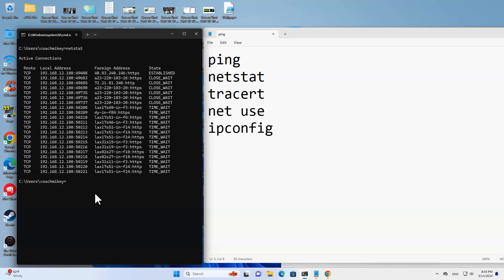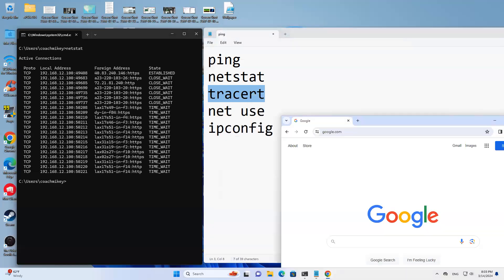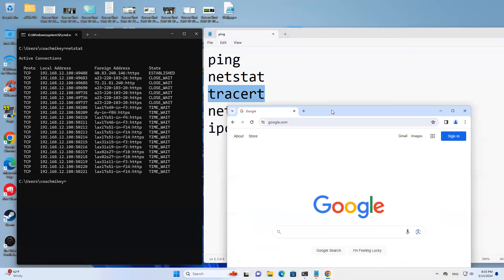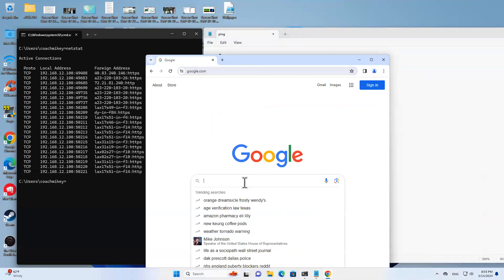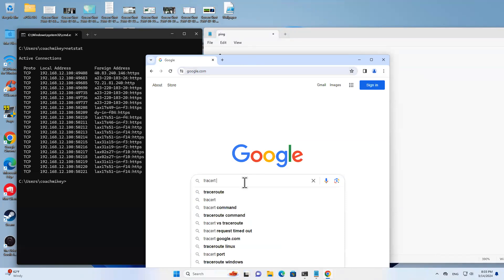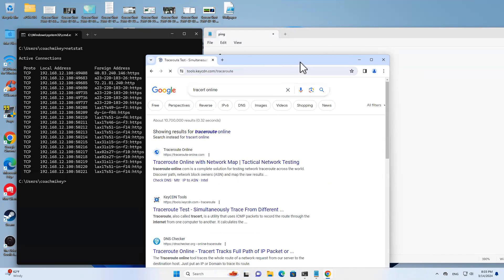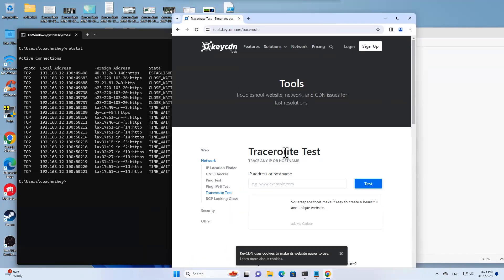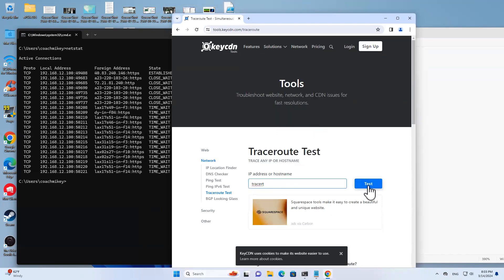Trace route is actually something I can't use for some reason. My router won't let me use it, but that's okay. Let's do like a trace route online.